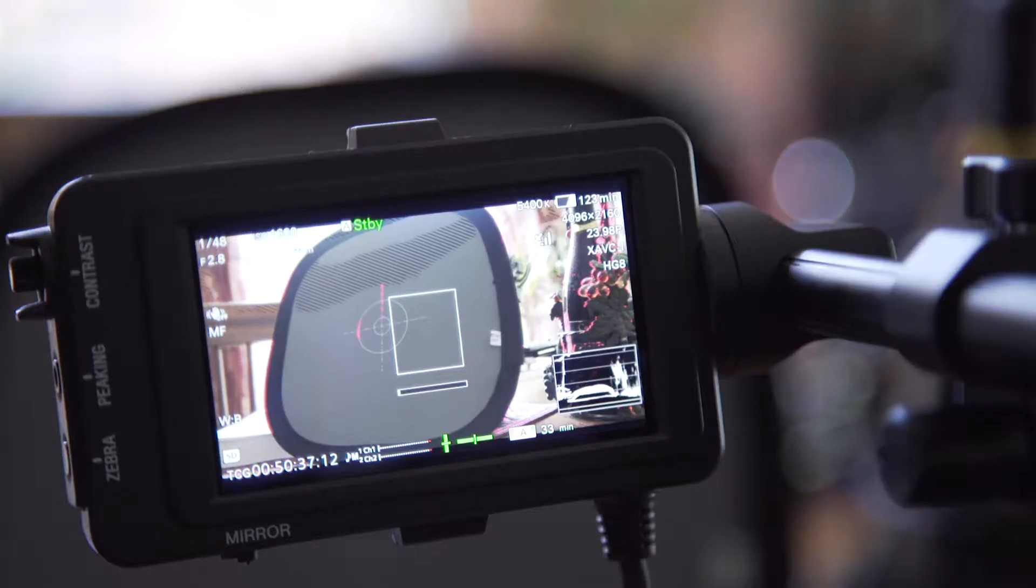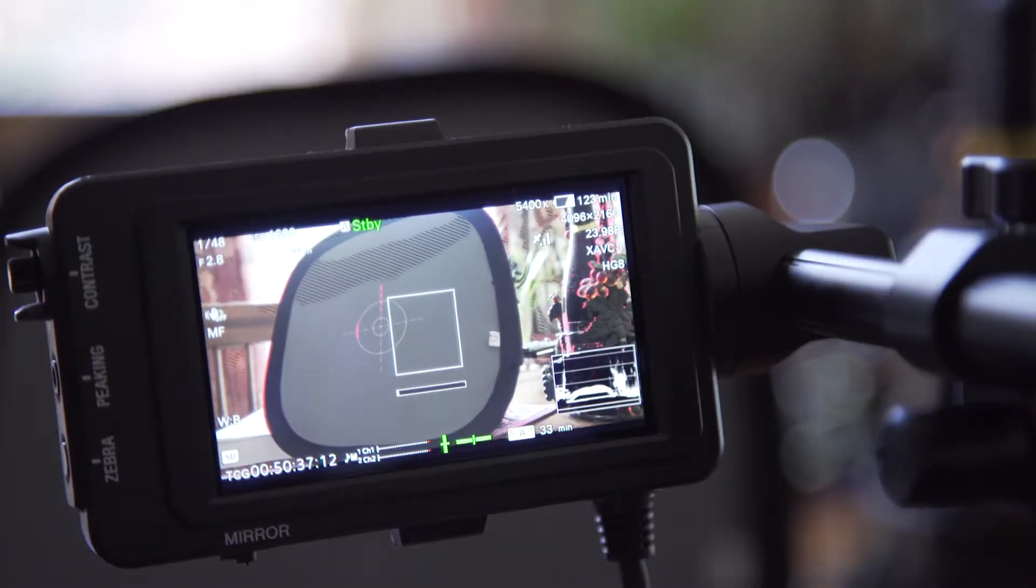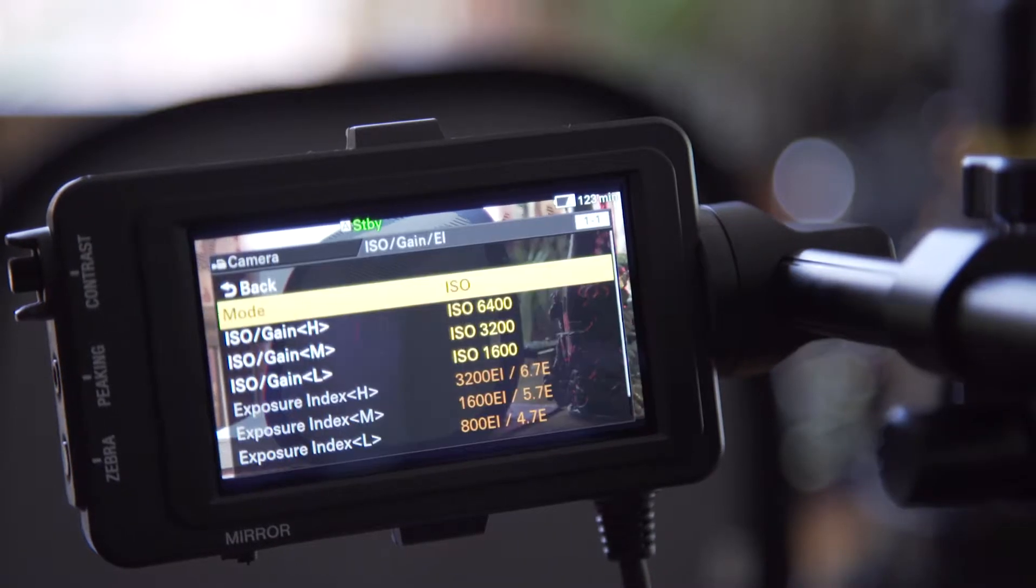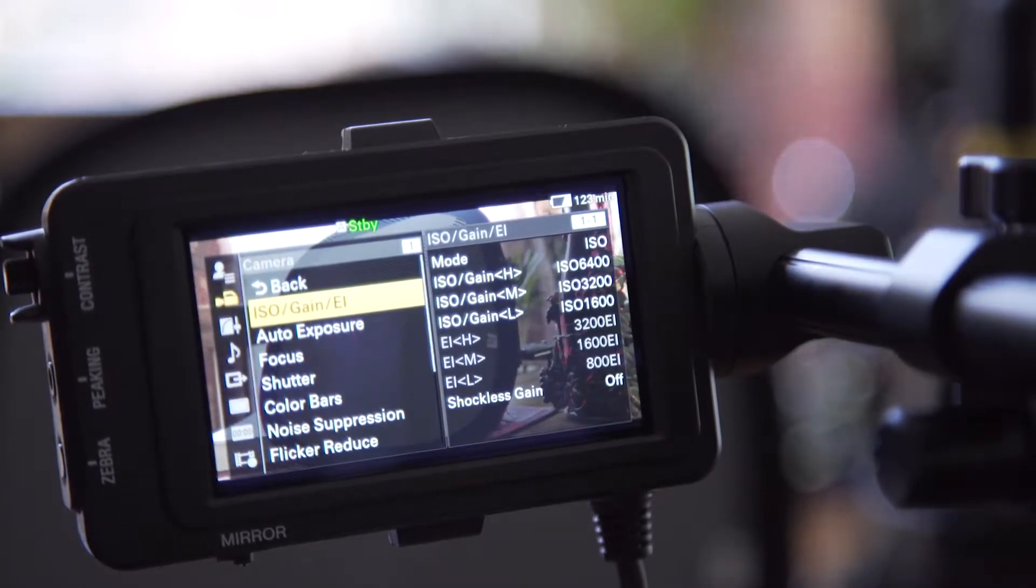Okay, so the first step in this nightmare—I mean process—is getting a proper exposure using your camera.